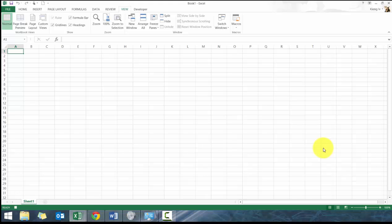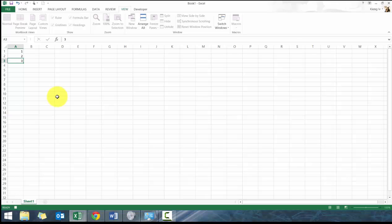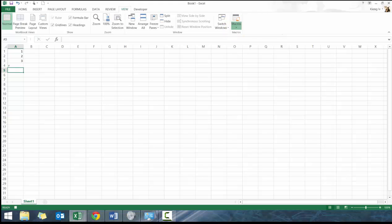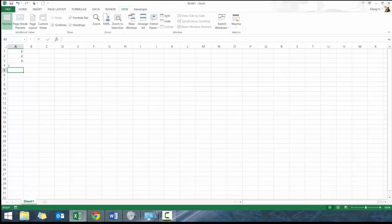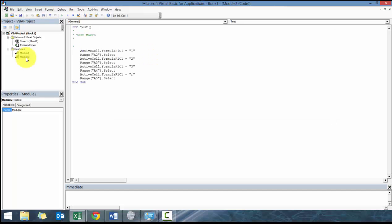If I click Record Macro and I were to put one in A1 and I were to put two in A2 and put three in A3, and I'll just throw in an R in A4 for whatever reason, and I could stop recording macro, what you'll see here is that another module has already been created.